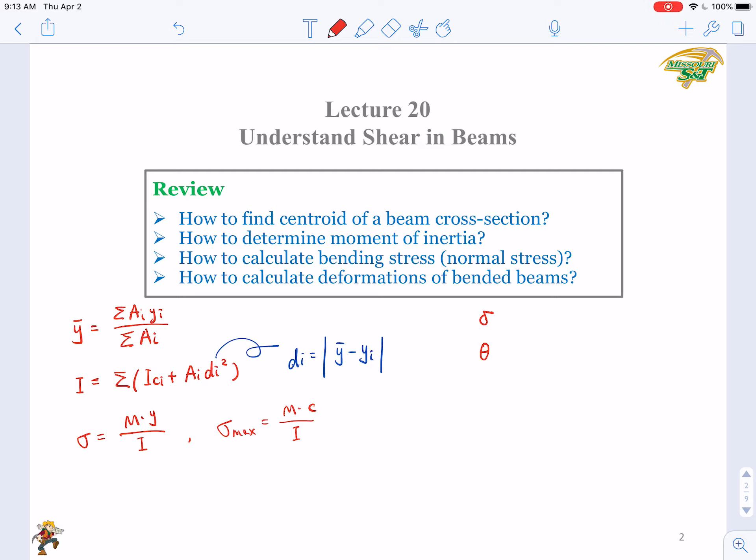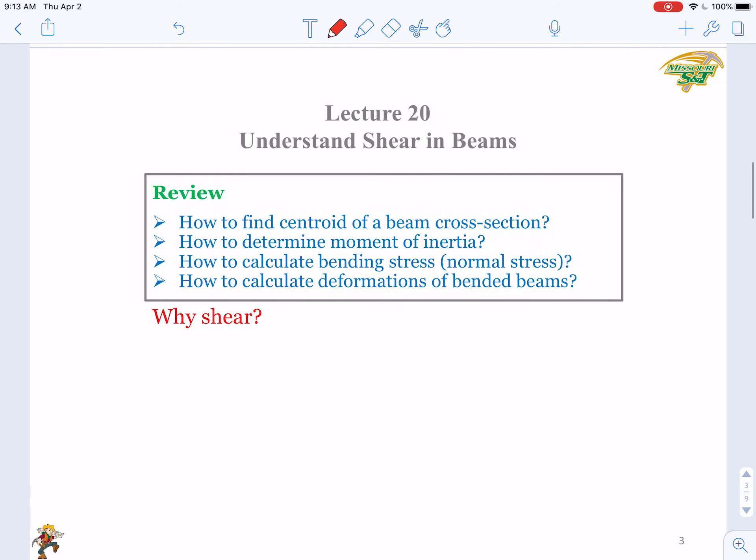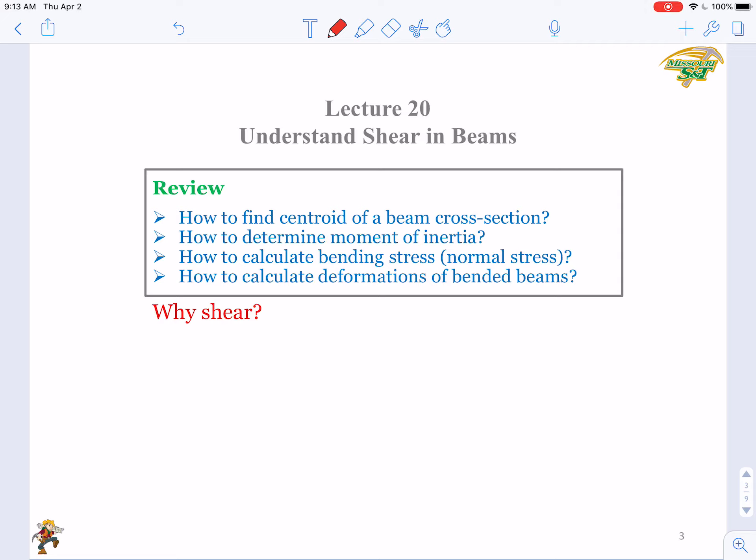In the last part of Chapter 6, we also introduced how to use those big tables to solve indeterminate beams and find reaction forces. Those are what we learned in the previous two chapters: normal stress, bending stress, and deformation. But is that all for beams? Why do we still need to study shear? We already have equations to calculate stress and deformation — why do we still need to study shear in beams?